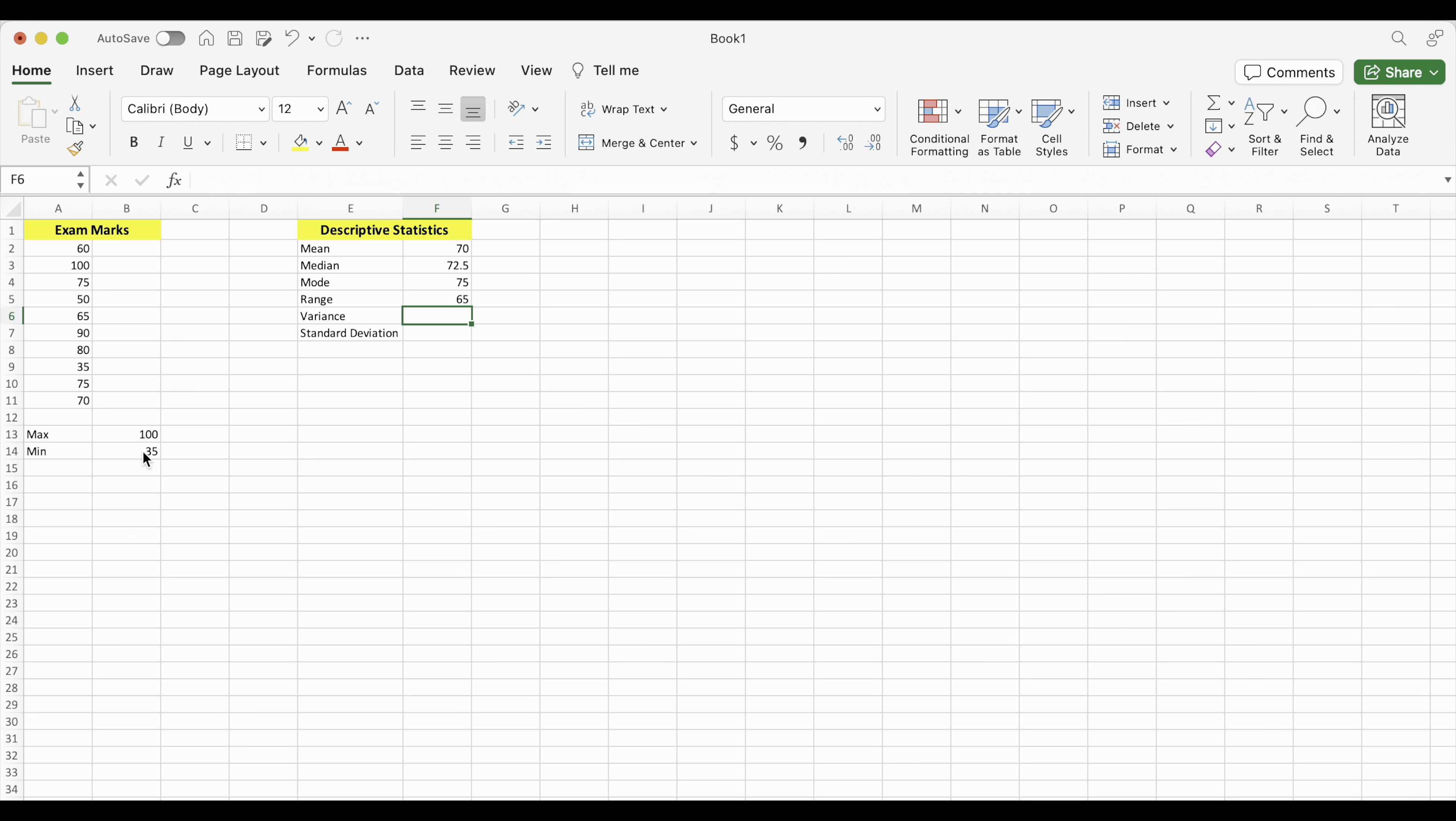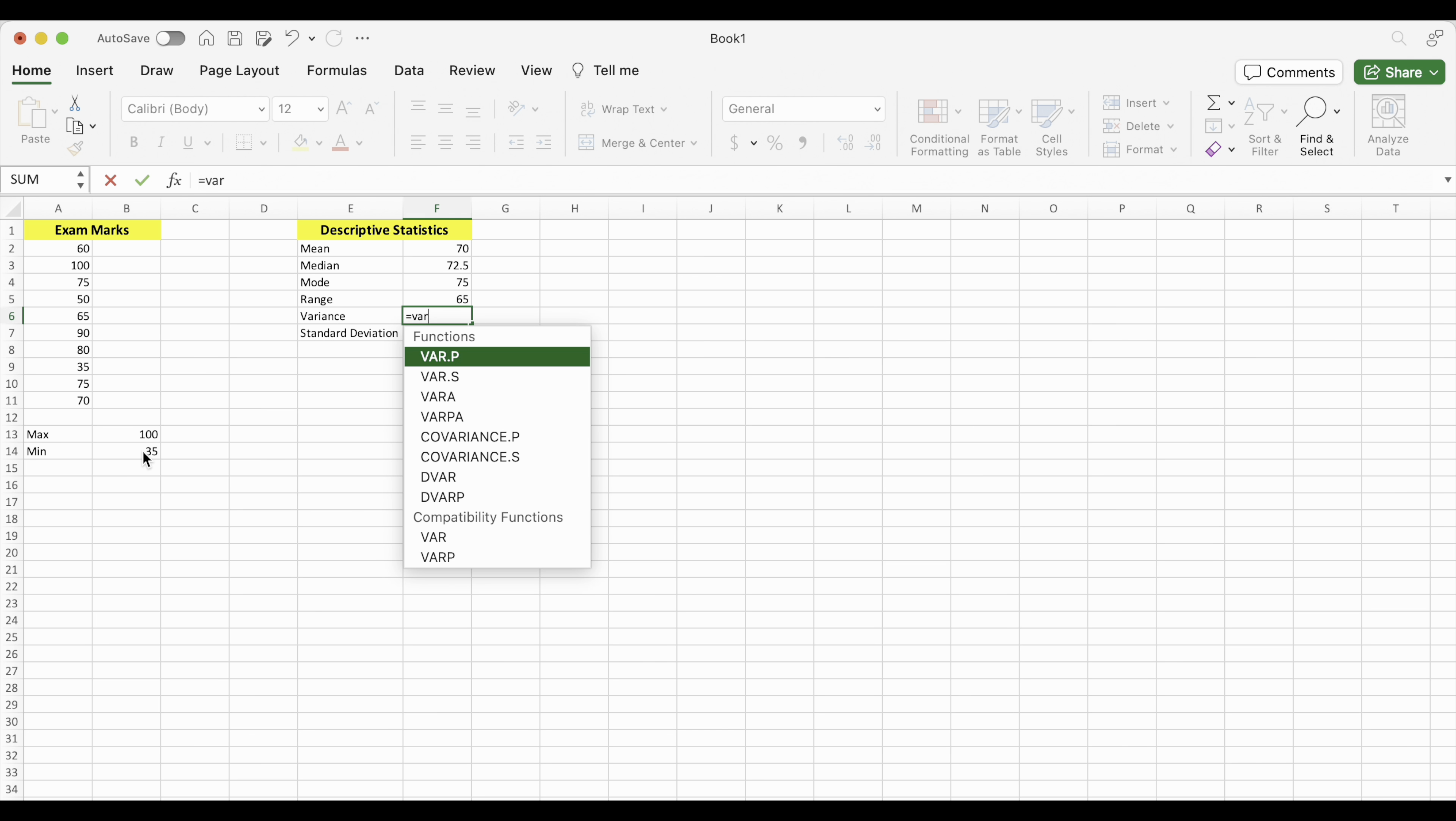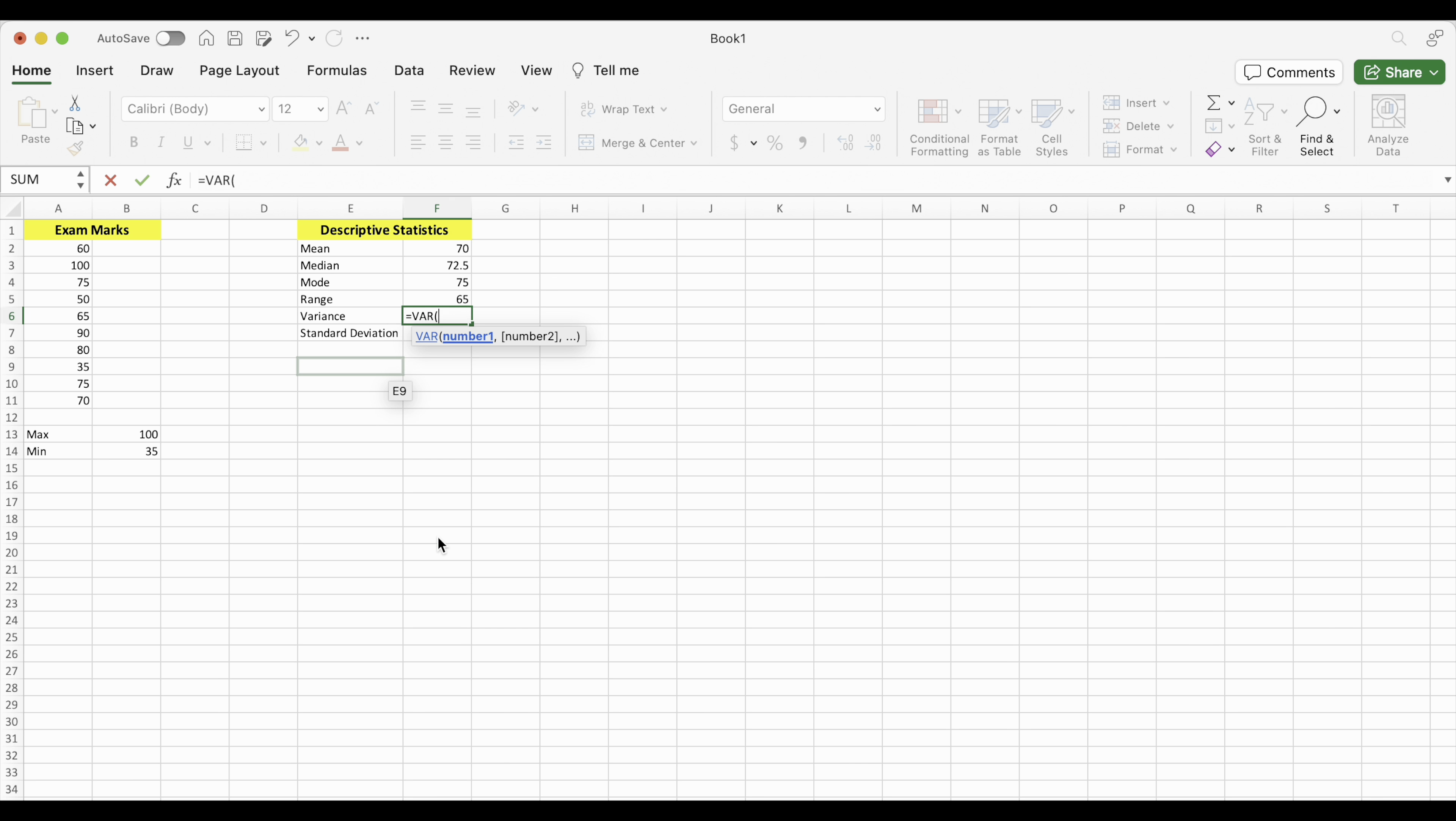To find variance, we press equals. And the symbol for variance in Excel is V-A-R. You just want V-A-R. Ignore all these other ones with other letters. There's VAR. Let's get our numbers. And enter.